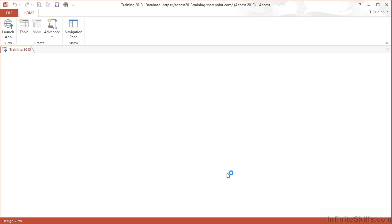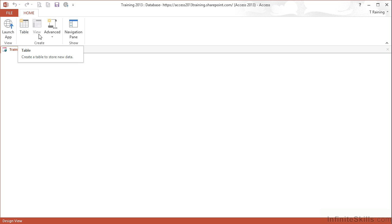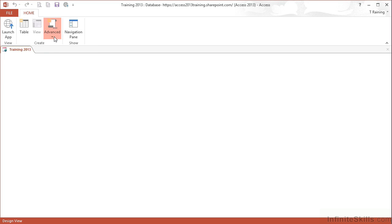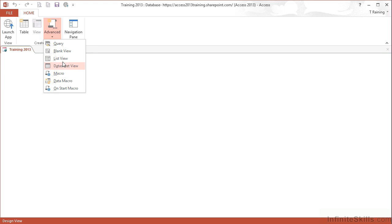You can then see that once the web app makes contact and starts to build itself, the ribbons have changed completely. We simply have a home ribbon, a table option for creating tables, a view option for creating views which is unavailable until we have some tables, and an advanced option that has a number of choices.